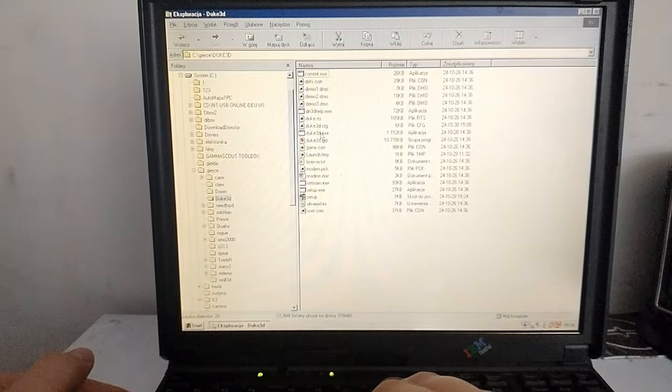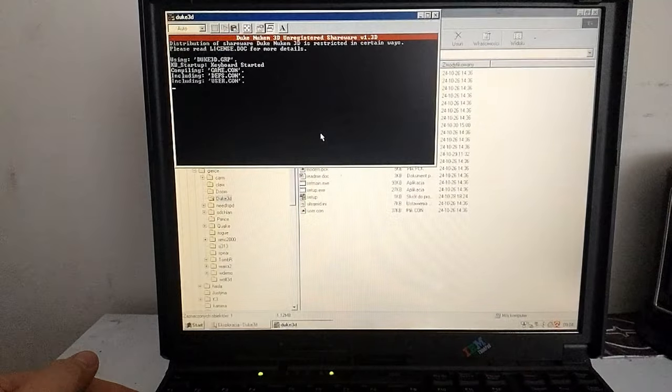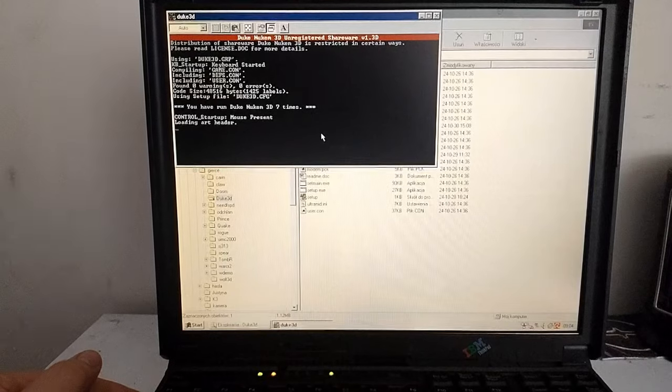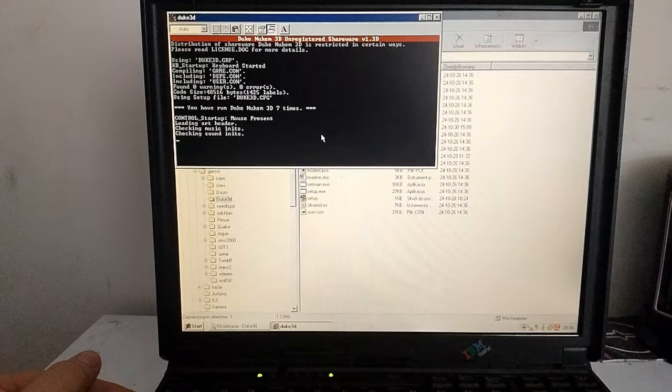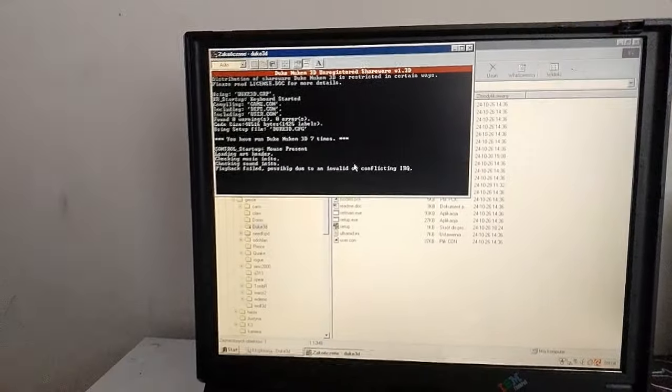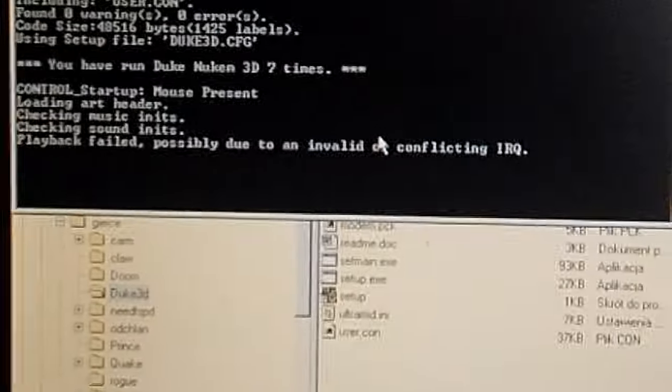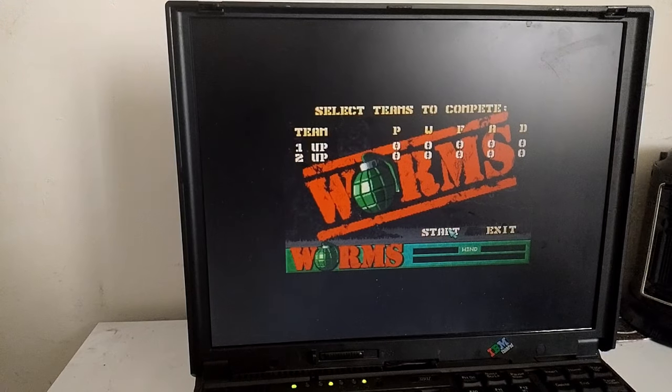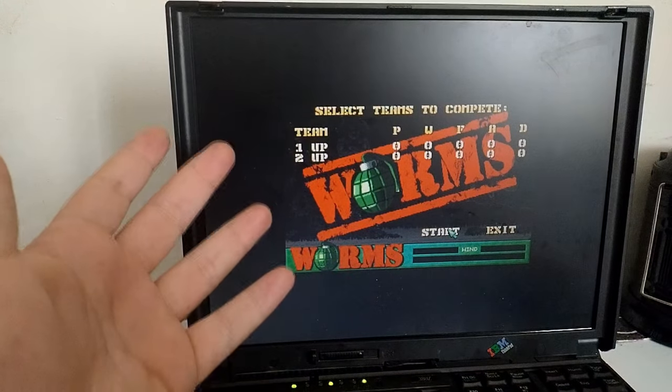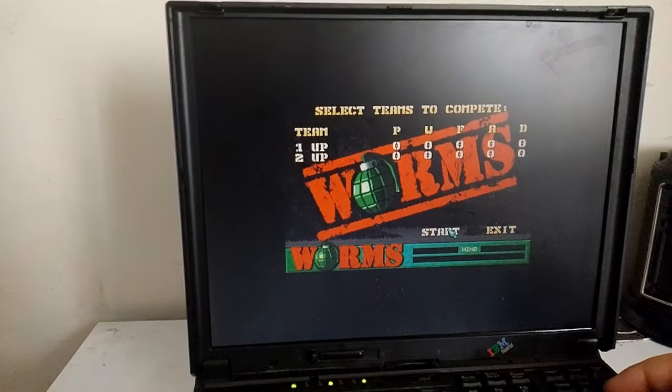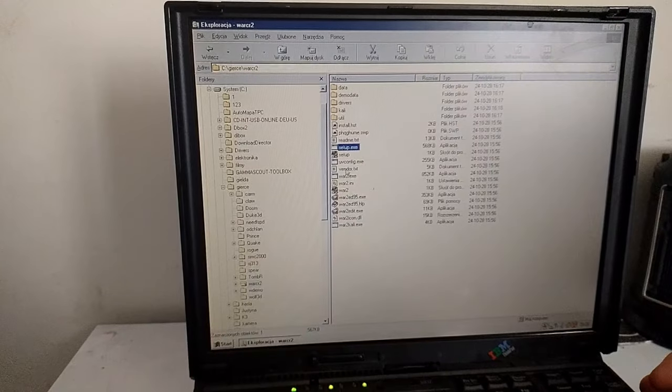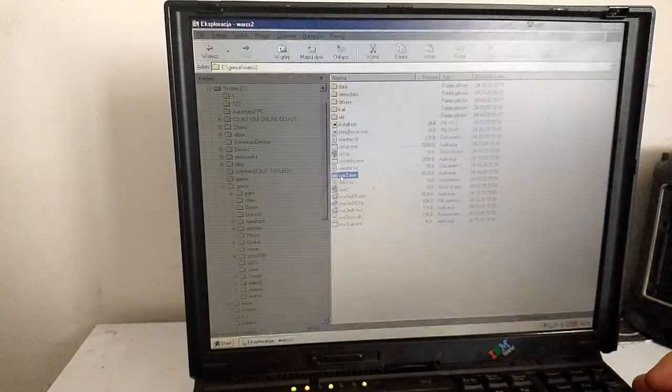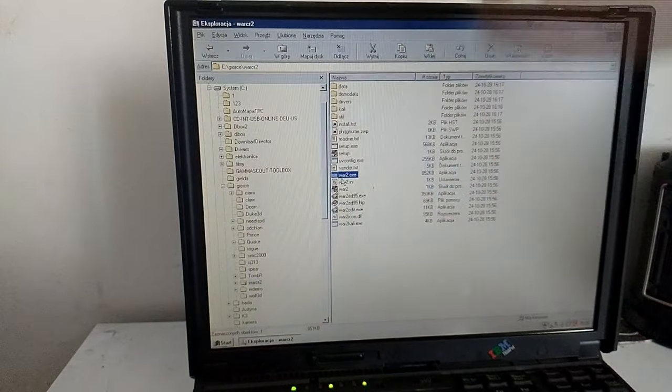Najpierw Duke Nukem. Pomimo przeprowadzenia setupu, gra nie chce się uruchomić, wyrzucając komunikat o jakimś konflikcie komponentów i RQ. To już drugi laptop, przy którym Duke nie chce się uruchomić. Kolejną kapryczną grą są kochane przez wszystkich Wormsy, które powodują zawieszenie się laptopa przy naciśnięciu start. Ech, szkoda. A teraz moje największe rozczarowanie. Warcraft 2. Próba uruchomienia kończy się wywałką od razu, bez informowania o jakimkolwiek błędzie. No bo po co? Na szczęście większość gier udało się uruchomić.